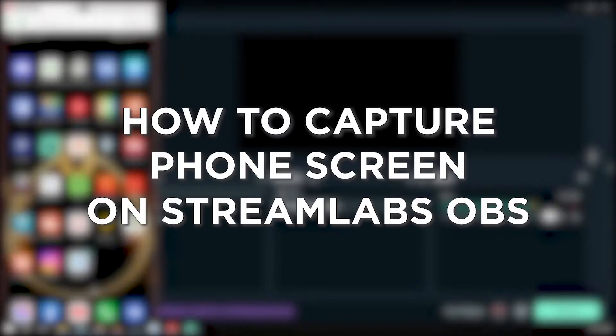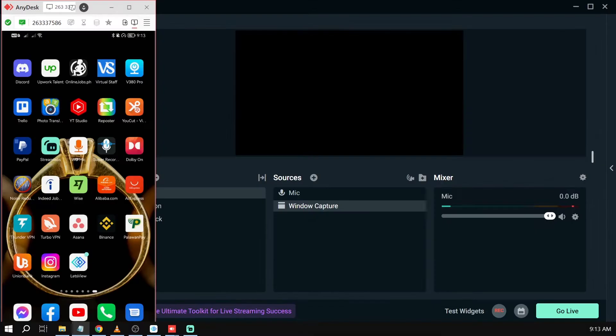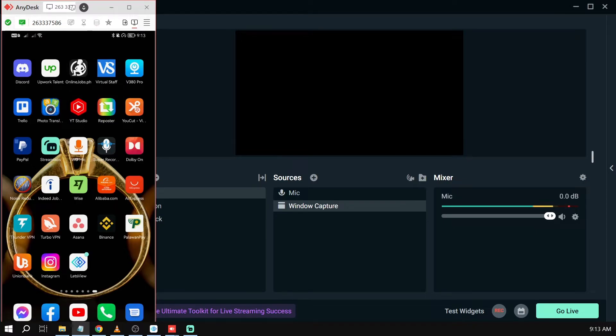How to capture a phone screen on Streamlabs OBS. Capturing your phone screen on Streamlabs OBS is a cool way to share your mobile gameplay, apps, or tutorials with your audience, giving them a peek of your mobile world.